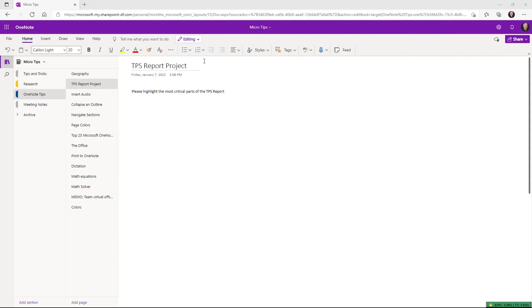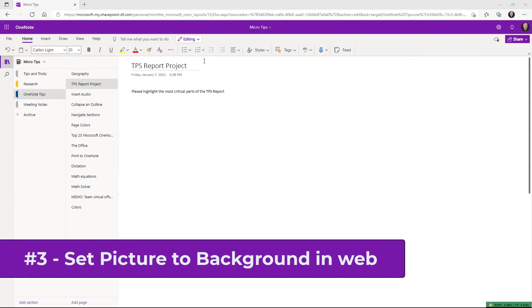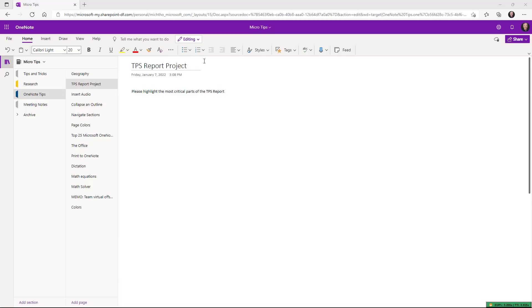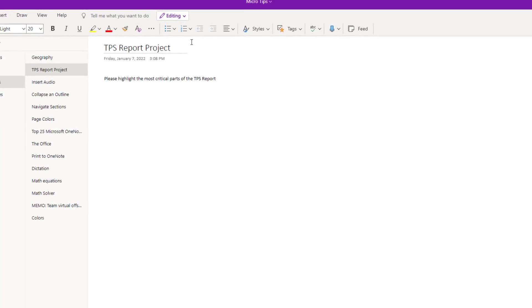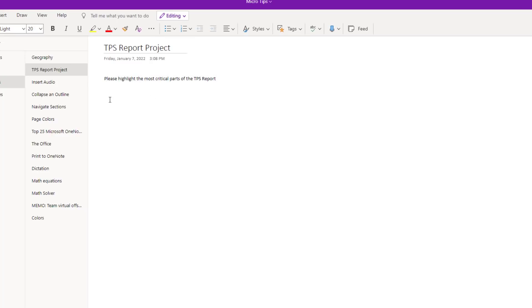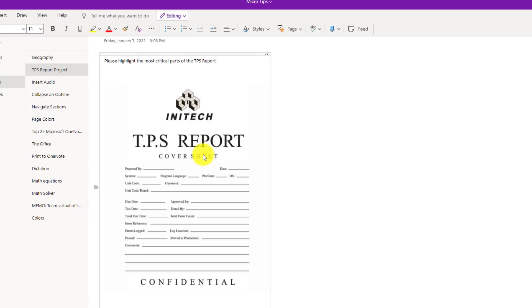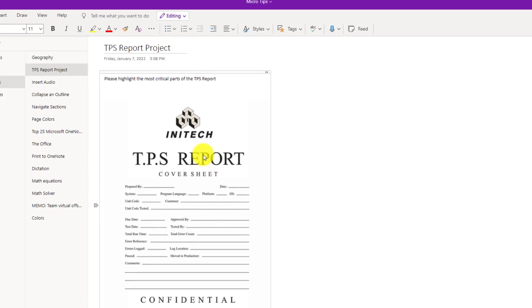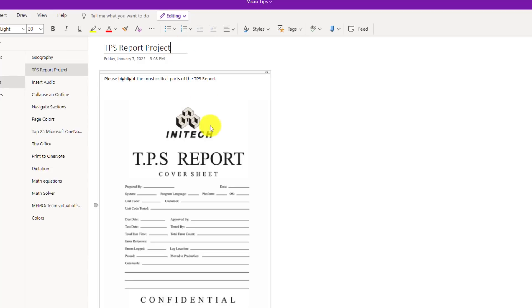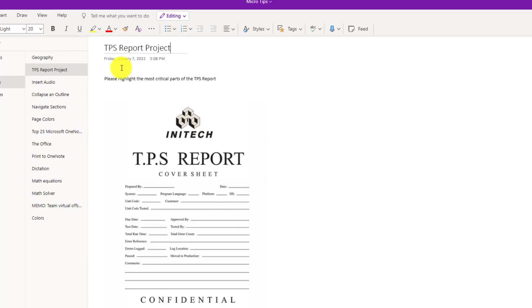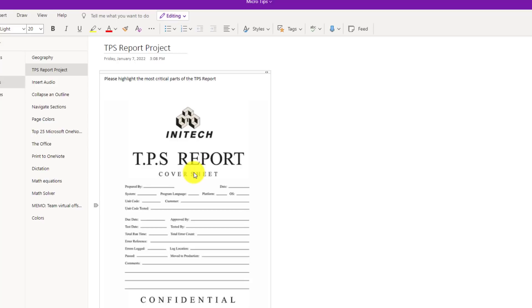The third new feature is the ability to set a picture to your background on OneNote for the web. This has been a top request for a long time and it's already supported in many of the other OneNote apps. So I've got a page here and I'm going to paste a picture. I've pasted my TPS report cover sheet and this is going to be a project where I want to highlight the most critical parts of this. Now normally if I do highlighting and drawing on top of the image, it can move and shift. It can accidentally bump, especially in education.